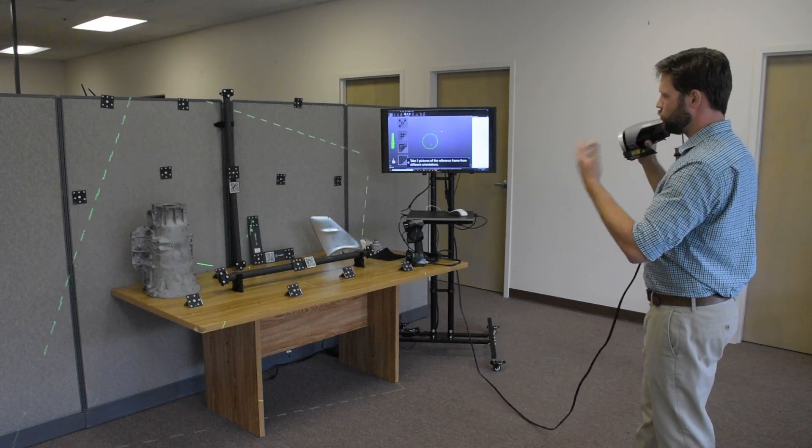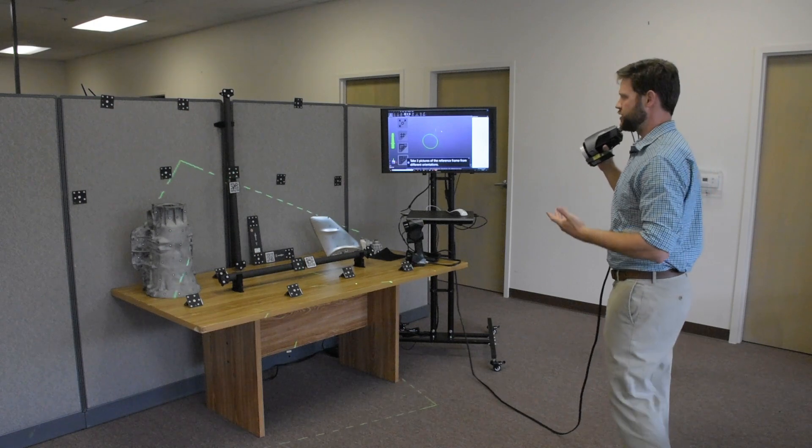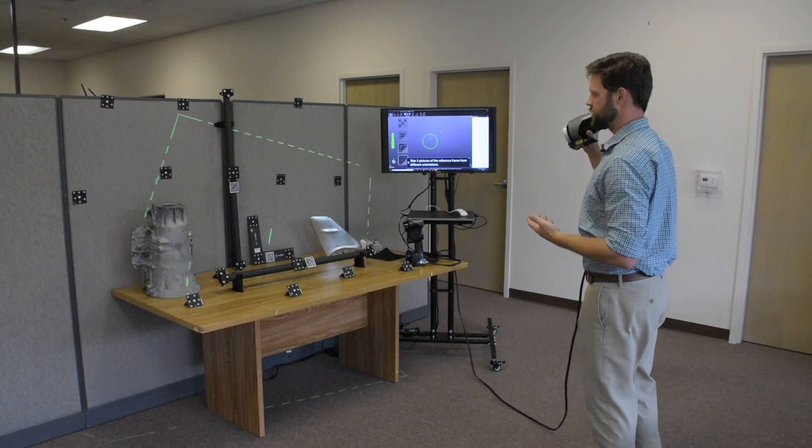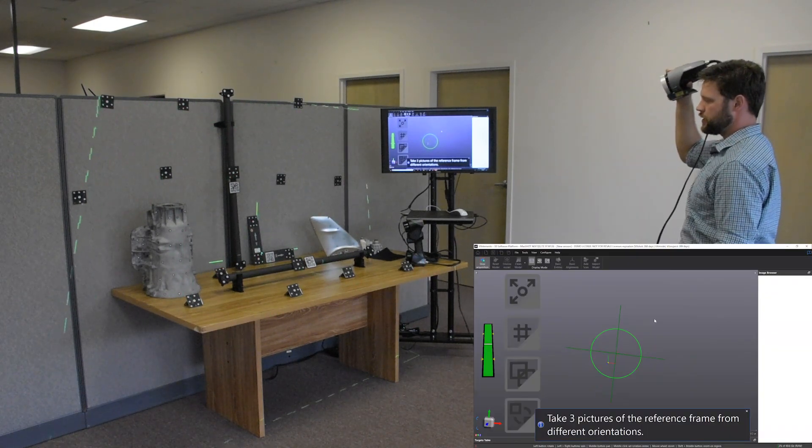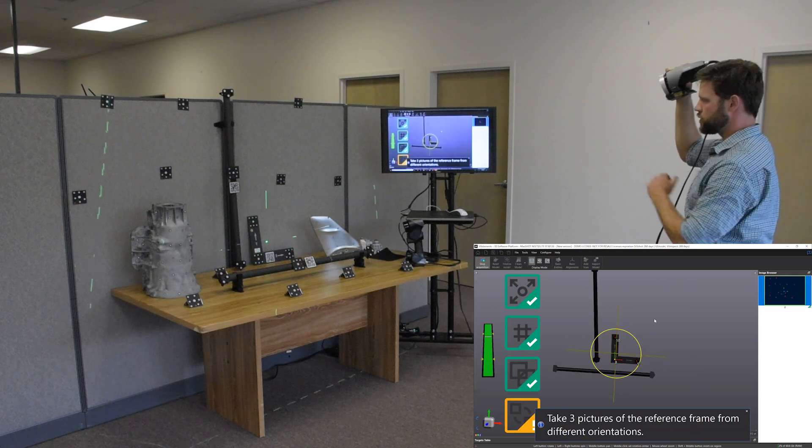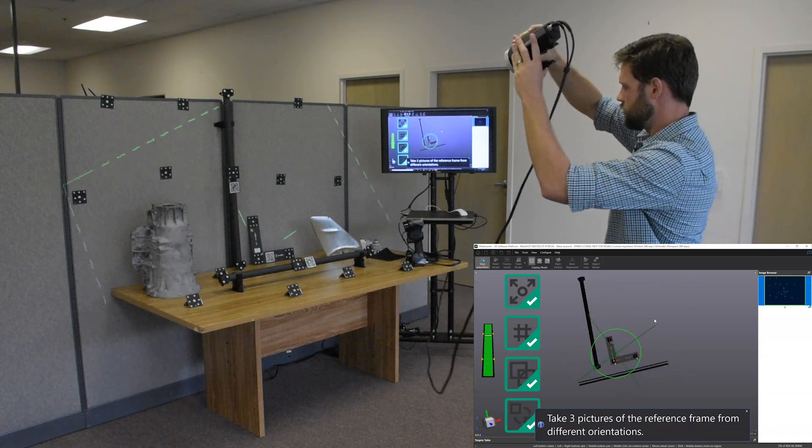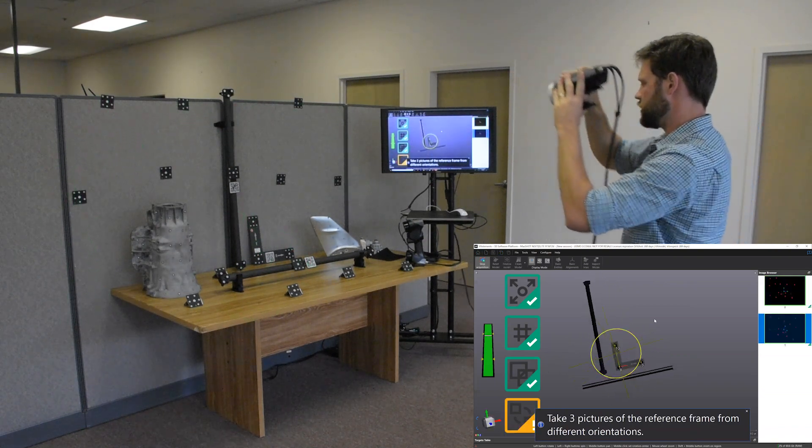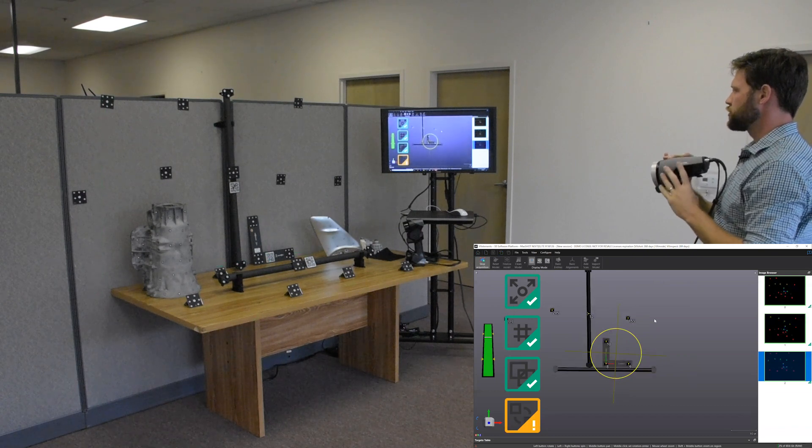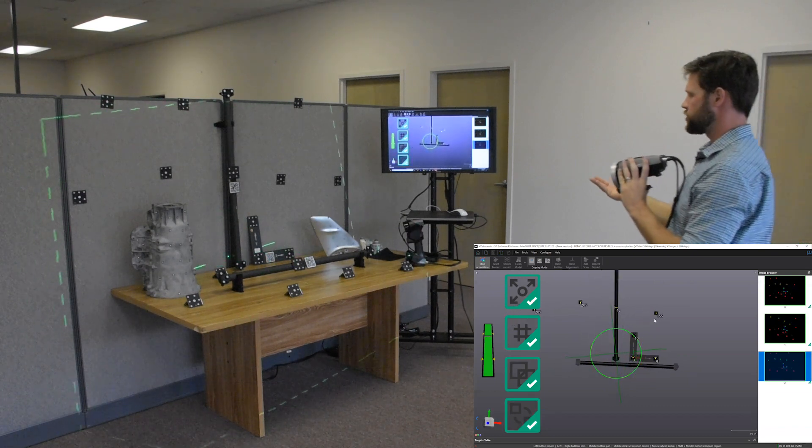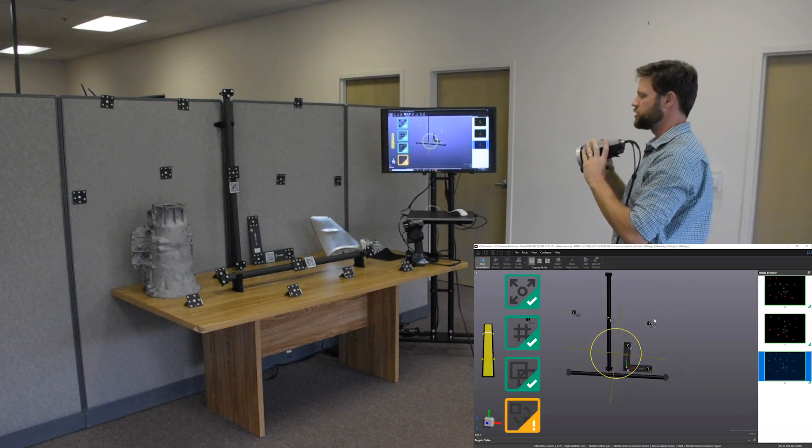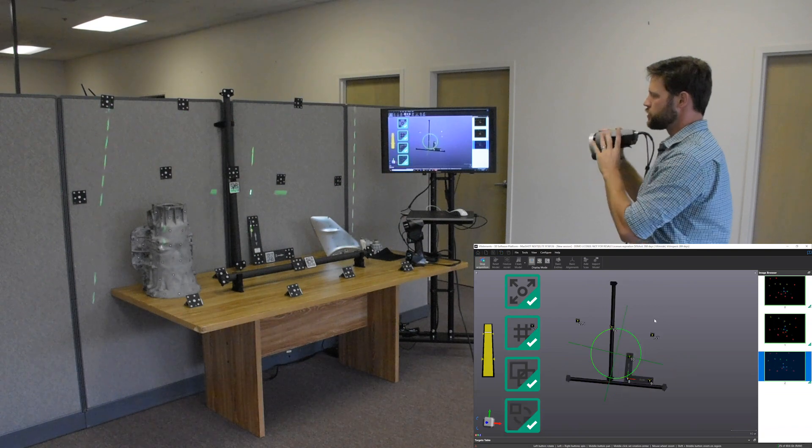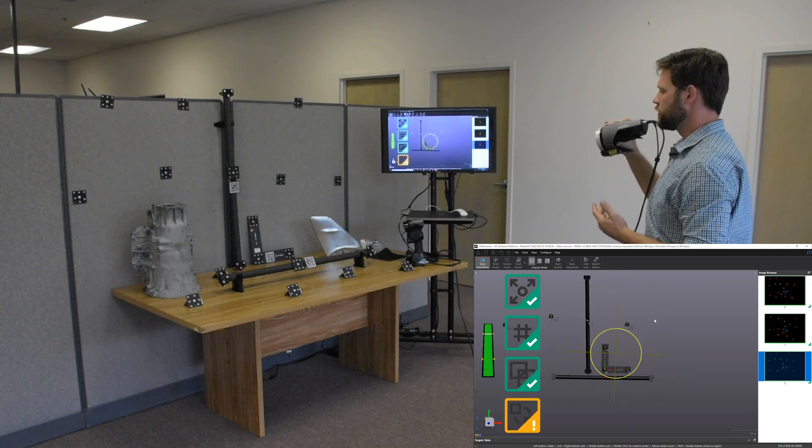It'll kind of drive us or guide us through the process here as we start taking more. So our first three are going to be of the coordinate system here. All right. There's our first three shots and you see our photogrammetry model on our computer will start to build at this point.